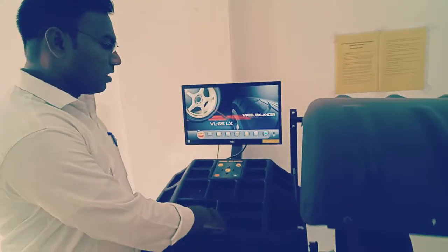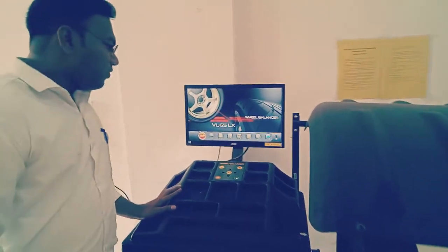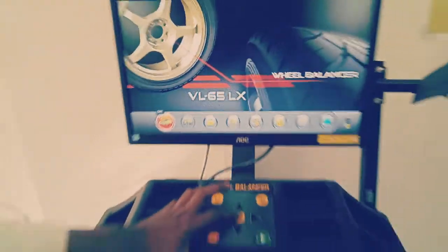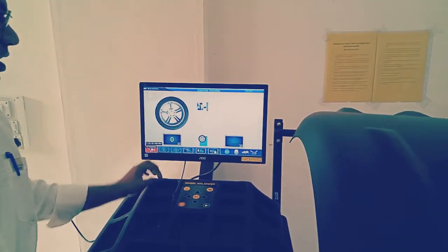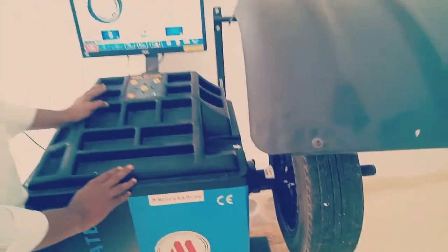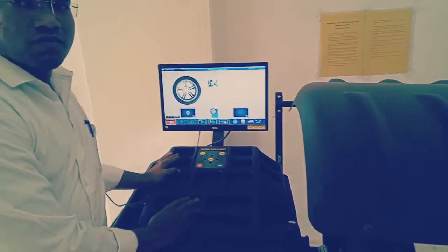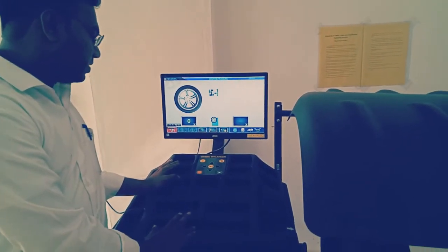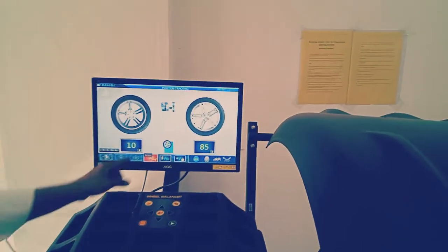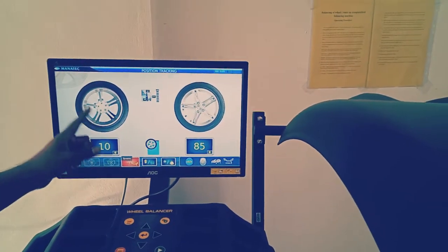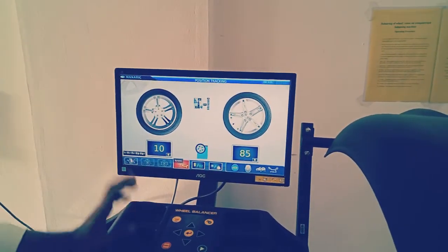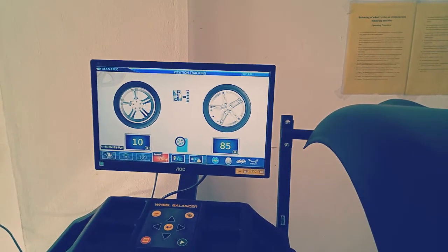Now let us come to the actual demonstration of balancing of the wheel. You can observe the car position is set on the screen — I have initially set it to the car position and entered into that mode. Here we can observe the position pattern. First, I need to determine the dimensions of the wheel, which may be in terms of meters, inches, or centimeters — we can set as per requirement. The screen is showing that outside the wheel we need to adjust 10 grams, and inside the wheel we need to adjust 85 grams. This is the balancing condition.